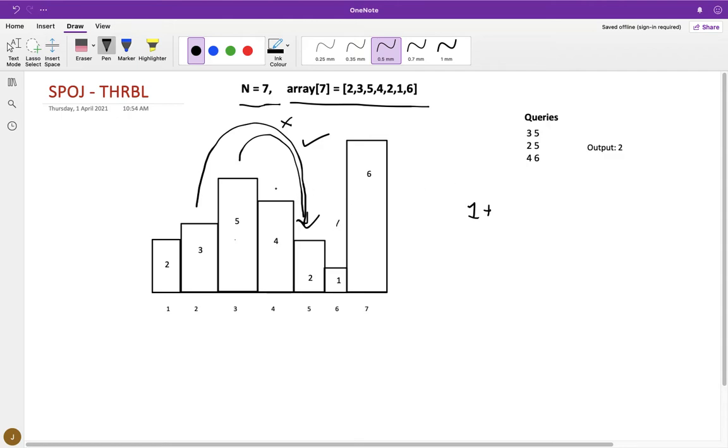For query three, from city number four to city number six, this would be a successful throw. So the total number of successful throws will be two, hence the output is two.